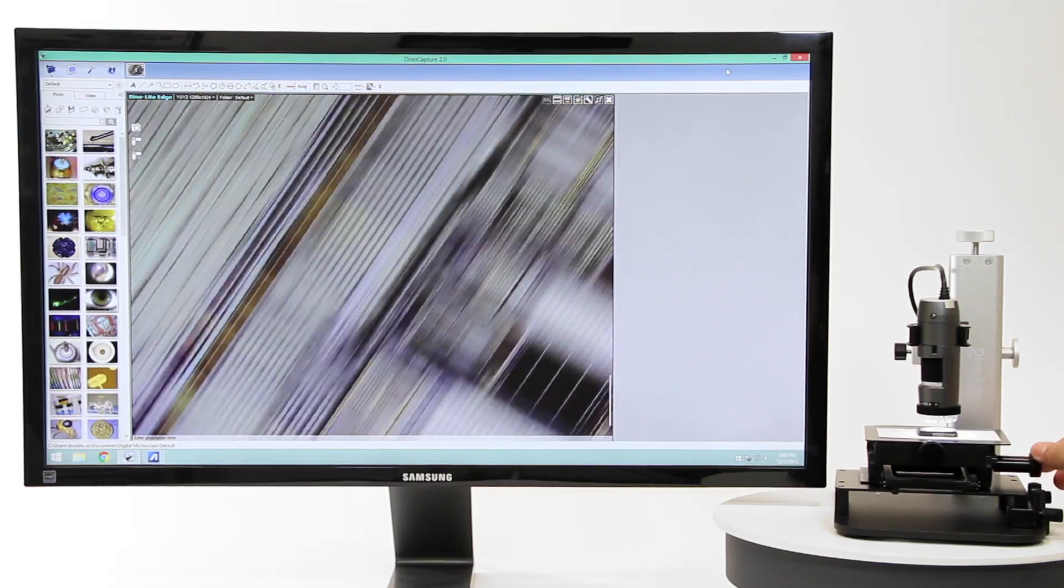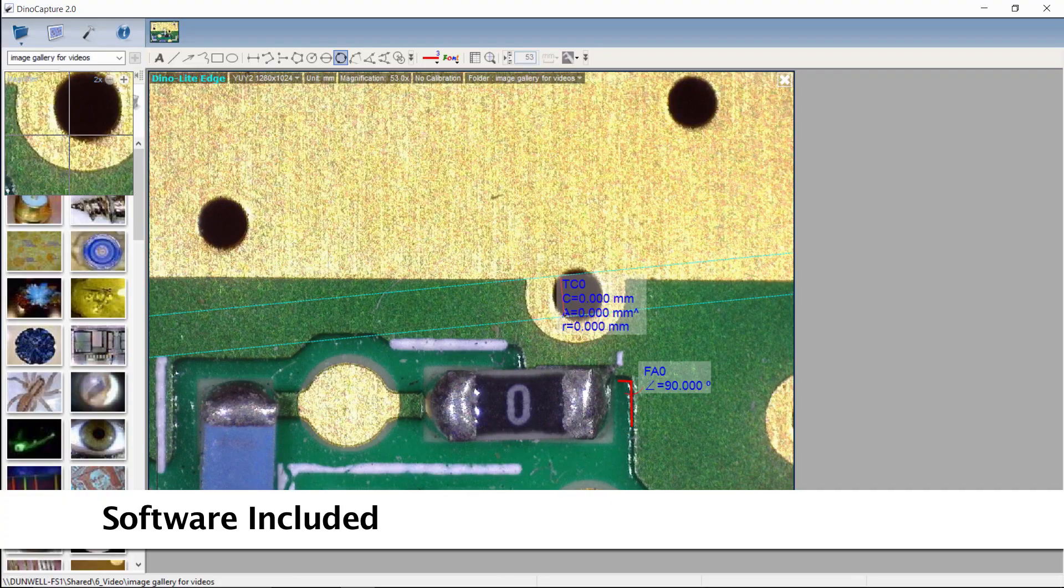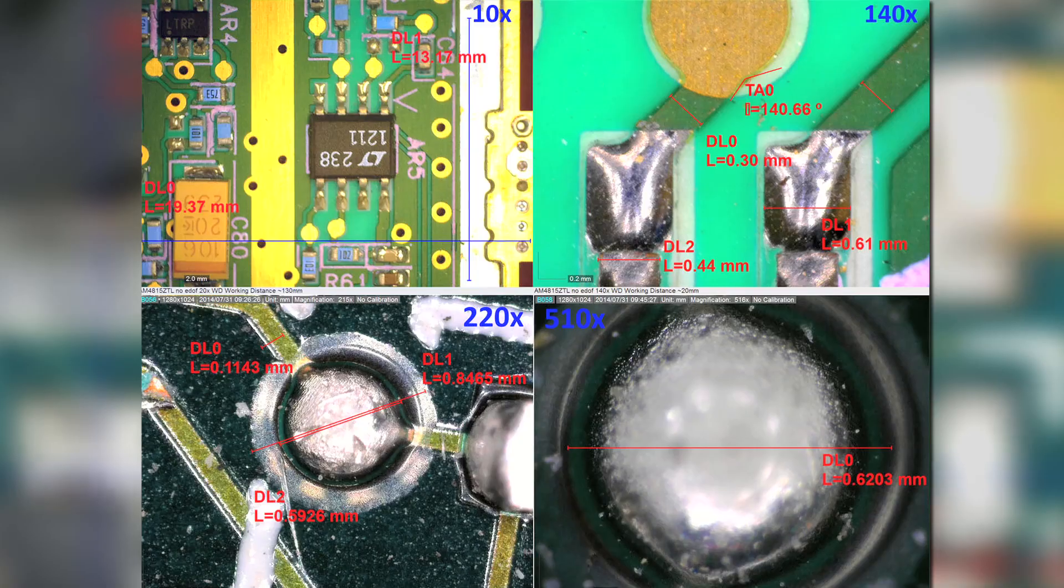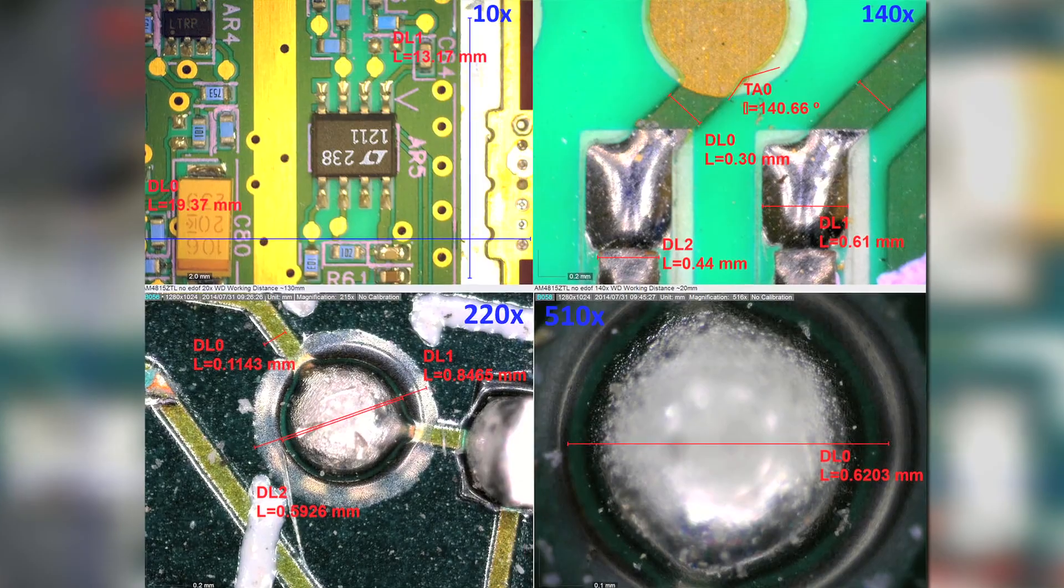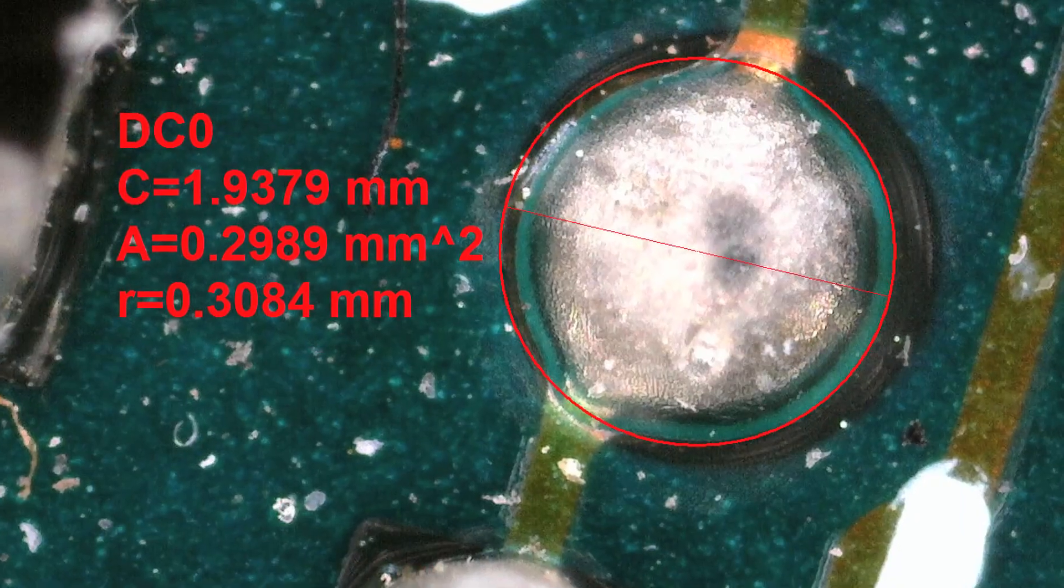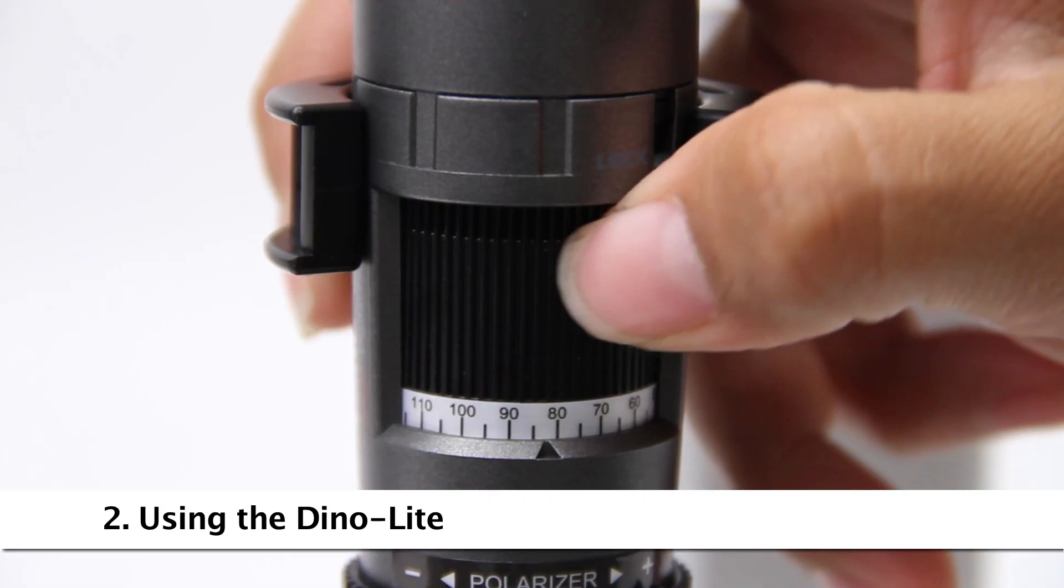Dynolite USB models connect to a computer and include easy to use software that allows users to capture images and video as well as many other basic and advanced features.